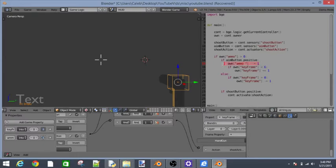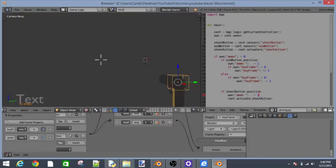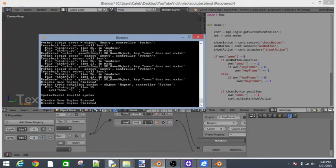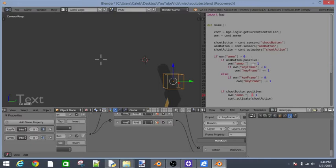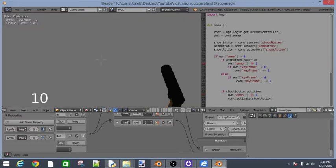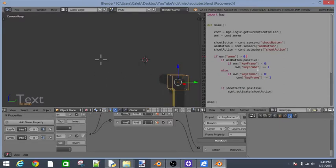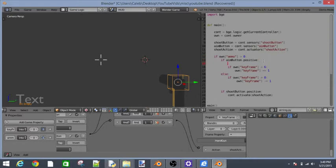We have to say that again. So own ammo minus equal one. Copy that, paste it. For some reason it is working. But it doesn't want to.